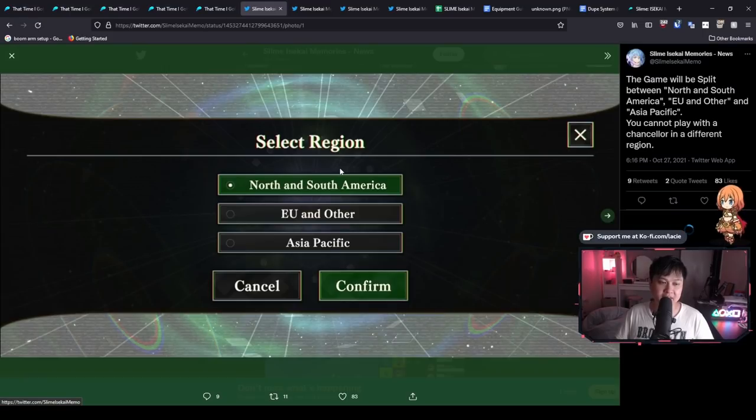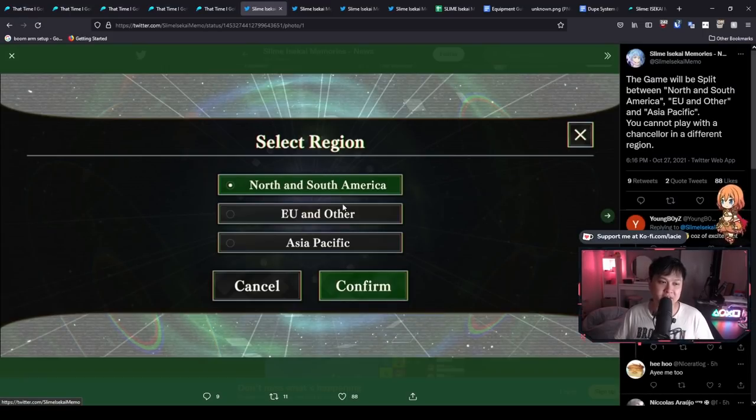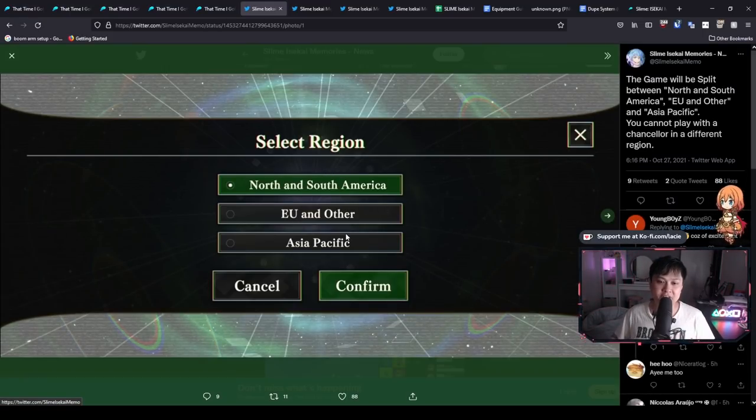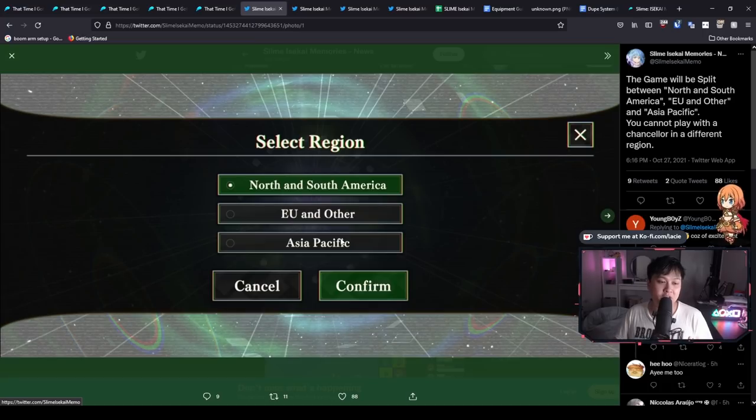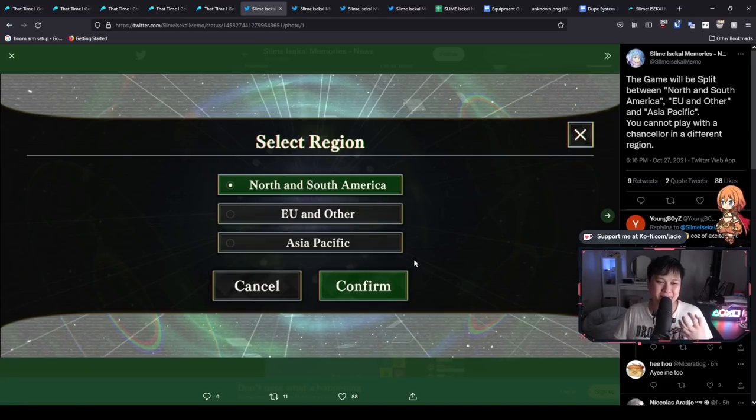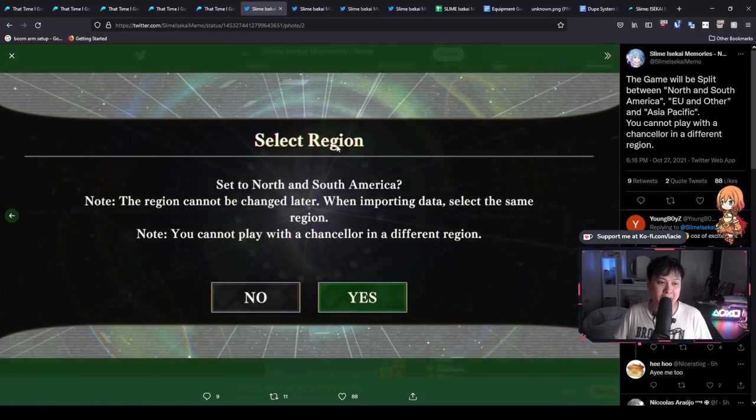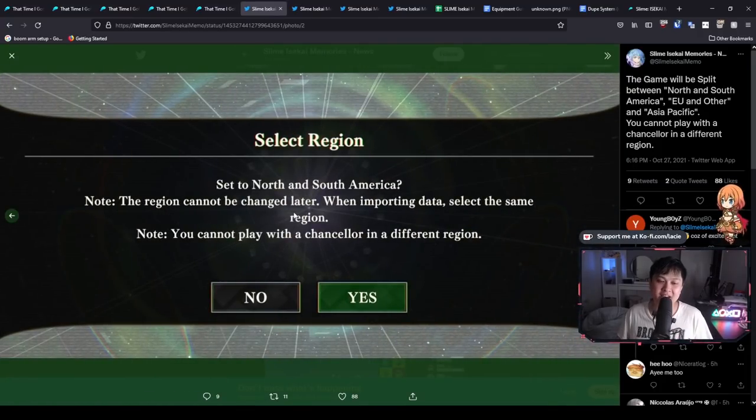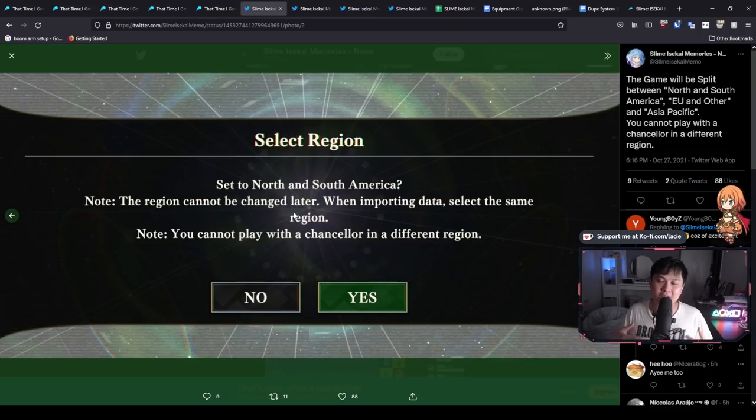As you can see, you can only select from three regions, North and South America, EU and other, and Asia Pacific. Obviously, considering I'm from Australia, I will be going onto the Asia Pacific server. However, I guess the more critical piece of information is actually on the second page. So as you can see, the region cannot be changed later. So if you're starting on NA or SA, you cannot come over and visit me in Asia Pacific. So when you are creating your account, just keep that in mind.